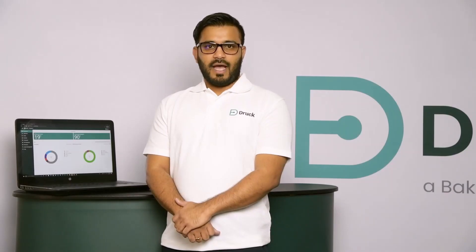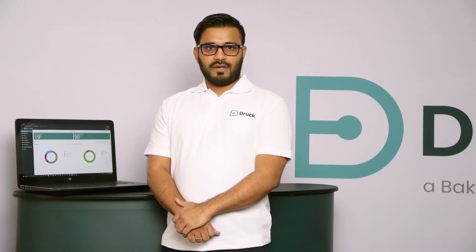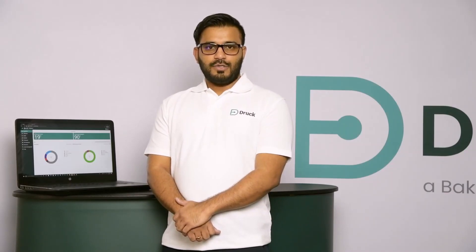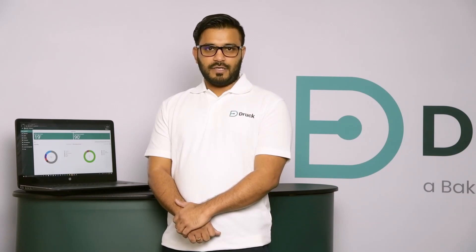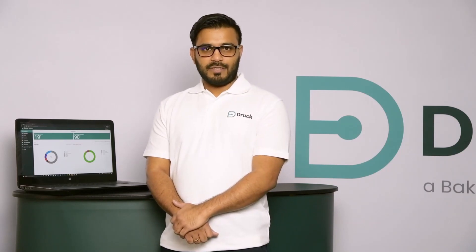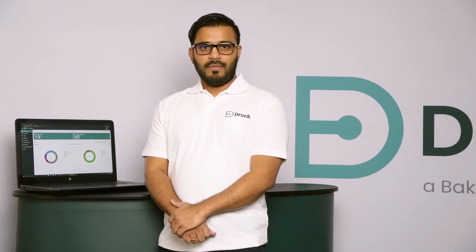Hi, I'm Prajit from Druck. Welcome to this short video. Today we will see how to install Foresight 2 calibration management software.